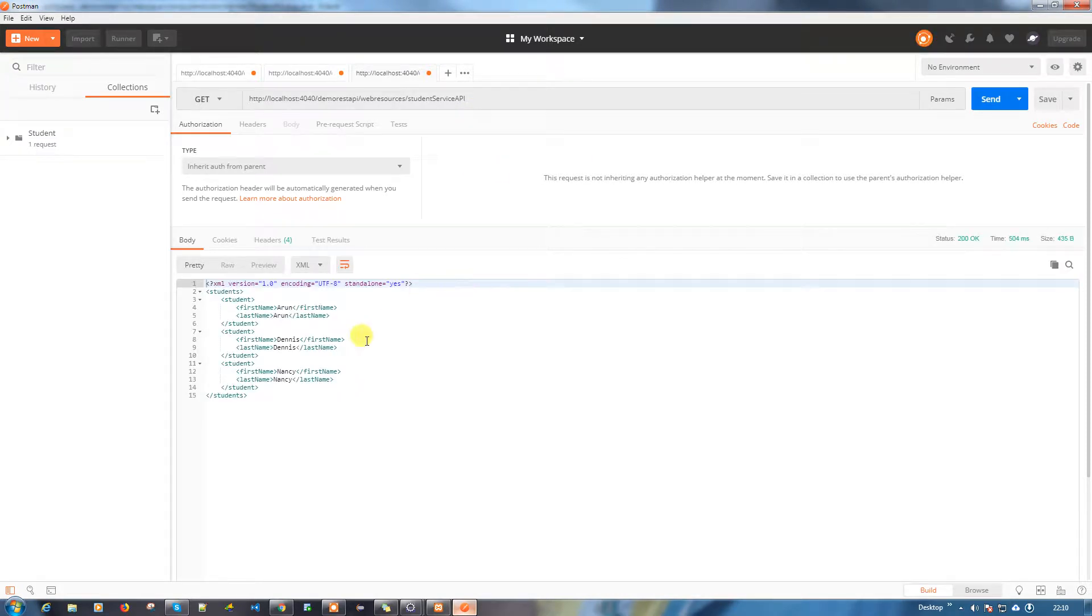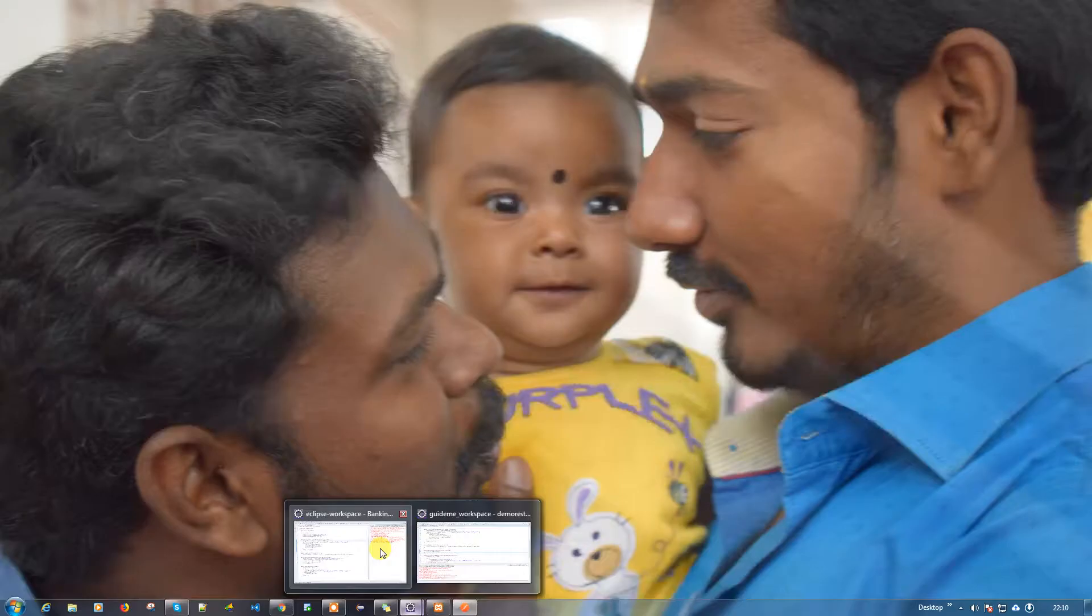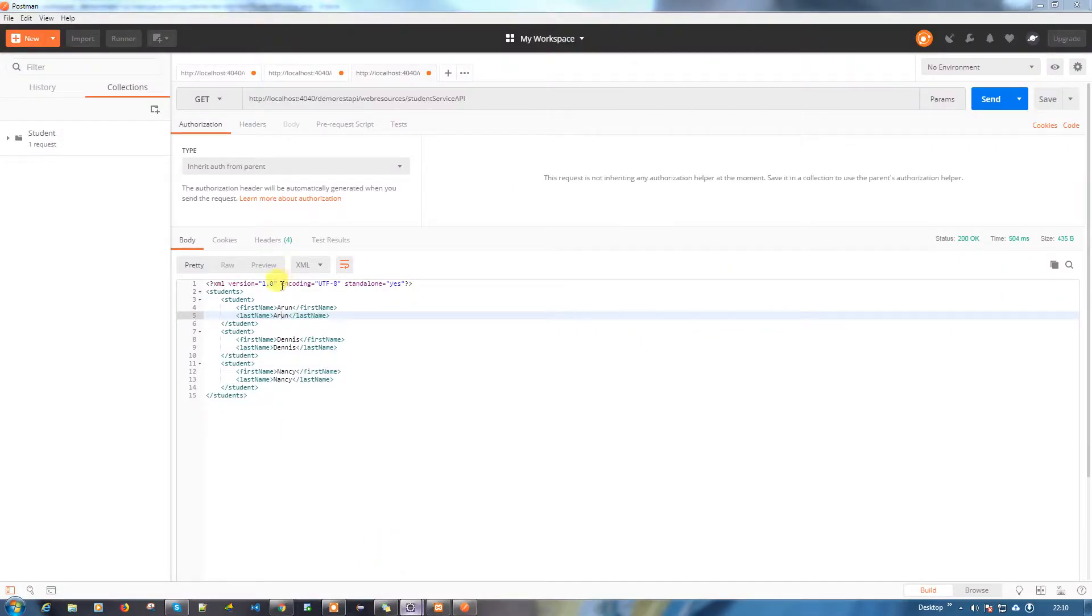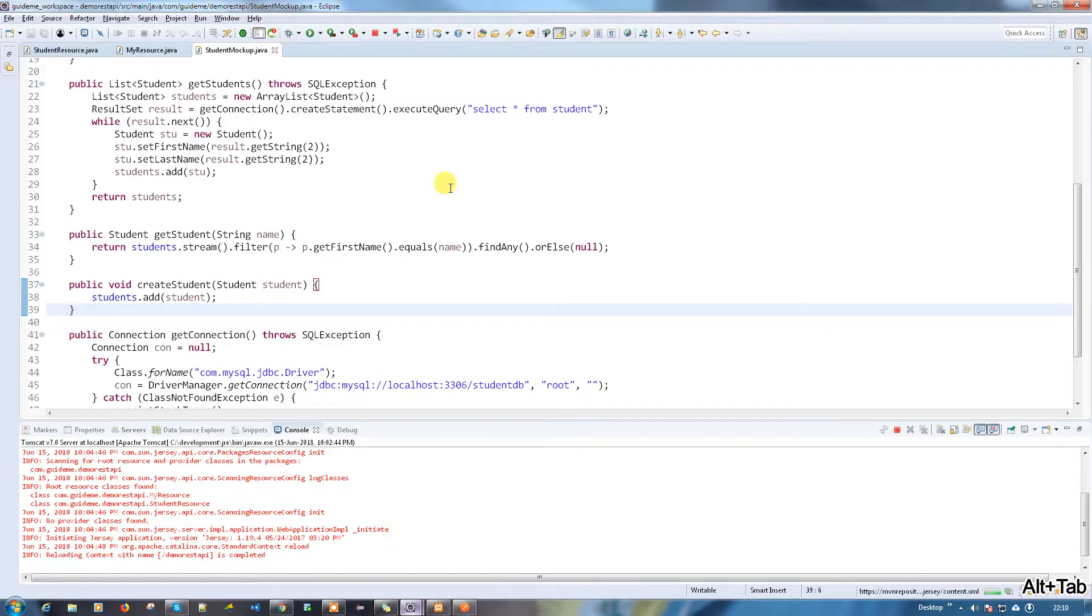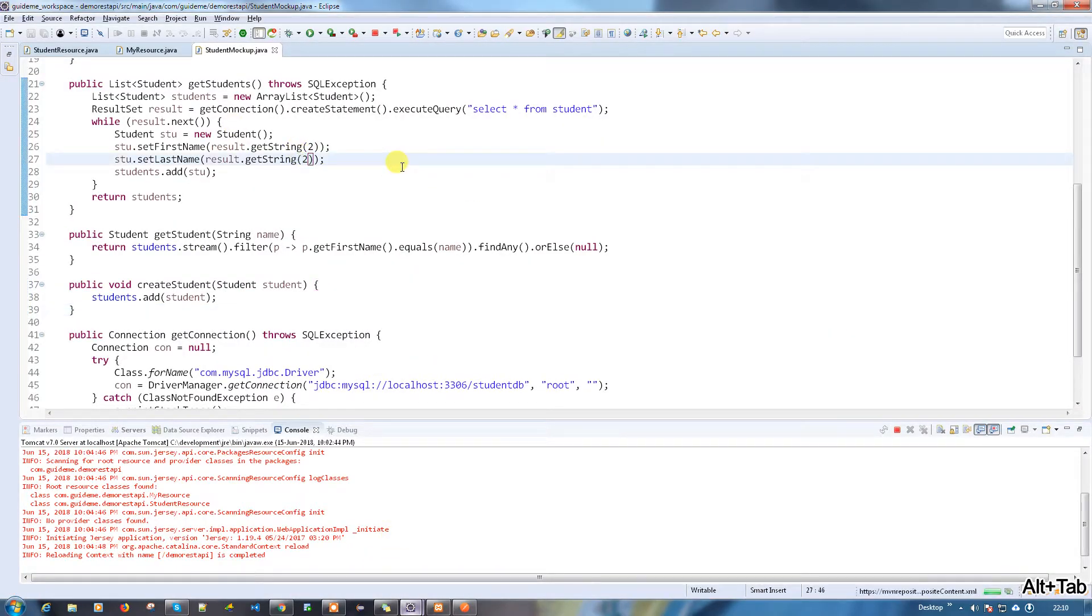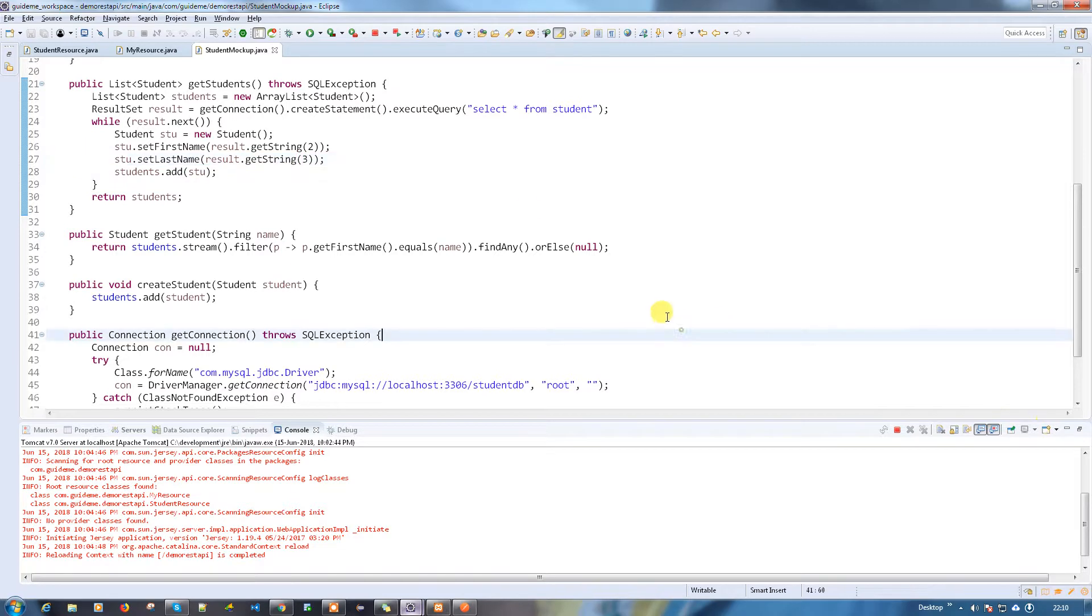Okay, but here if you see the difference, first name and last name are both coming as the same. So what is the problem here? Okay, my bad - I had to put three here, I put the same. That's fine.